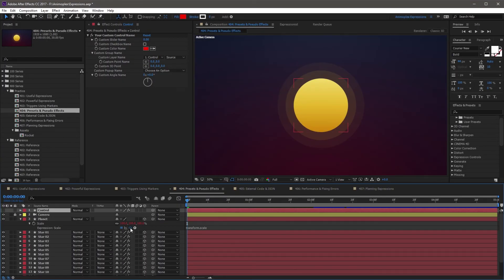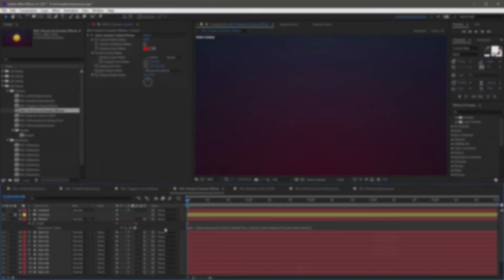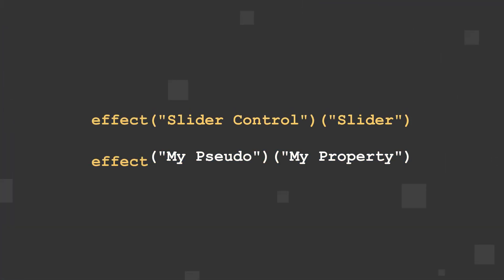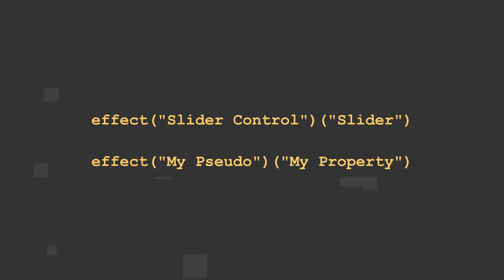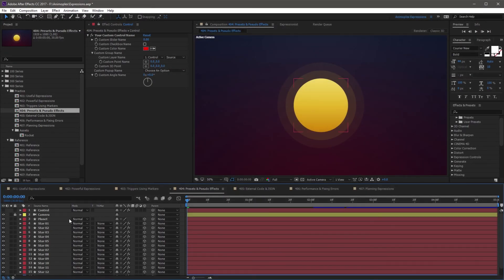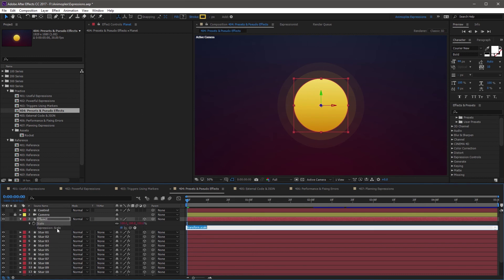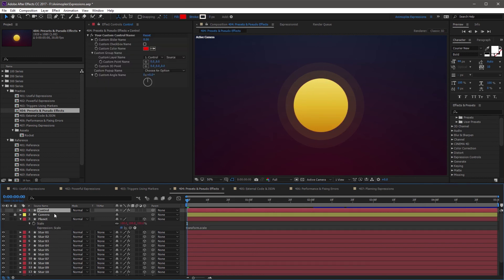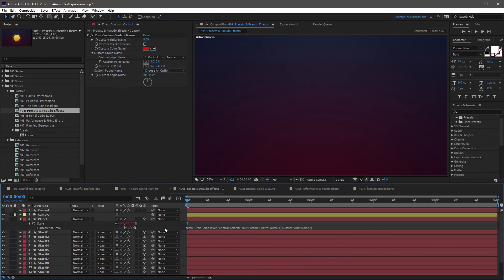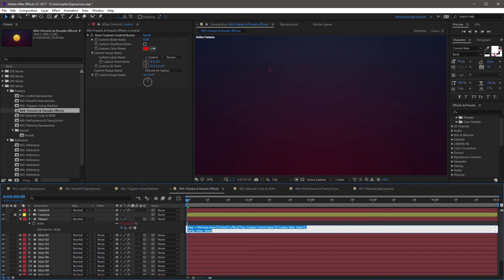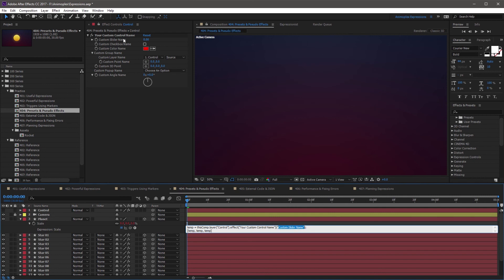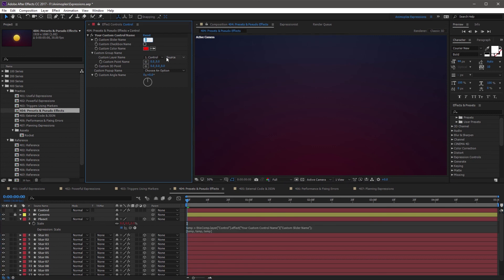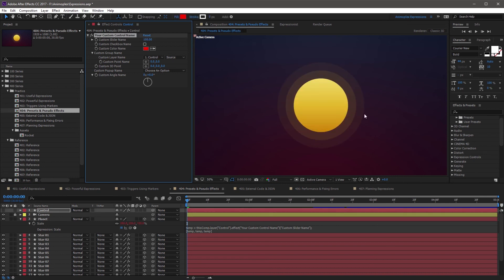The process of linking an expression to a pseudo effect is identical to linking to an expression control. It just replaces slider control slider with pseudo effect pseudo property in your expression. If you wanted to link the planet scale to the pseudo effect we created earlier, you can add an expression to scale, then highlight controls so we can see the pseudo effect in the effect controls panel, and then grab the expression pick whip, come up and drag it to custom slider name. When you let go, it's going to create a three dimensional array, and it's going to reference your custom control name, which is the effect up here, and then custom slider name, which is the slider here. It's currently set to zero, which is why the scale is at zero. But I can bring this up to 100, and now the planet follows suit. This slider is the same as a regular slider control, it just has a little bit more customization.